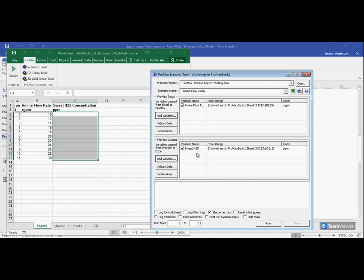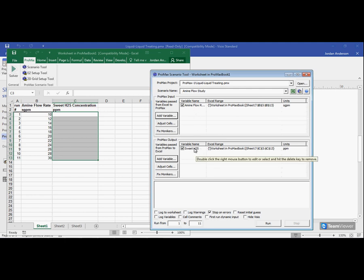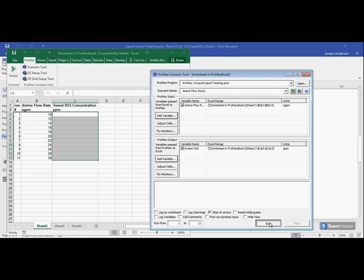Now we have our two variables selected. And so ProMax is going to take the amine flow rates that are in B3 to B13, run those through the simulation, and report back their sweet H2S values. So I'm going to come down here and click run.